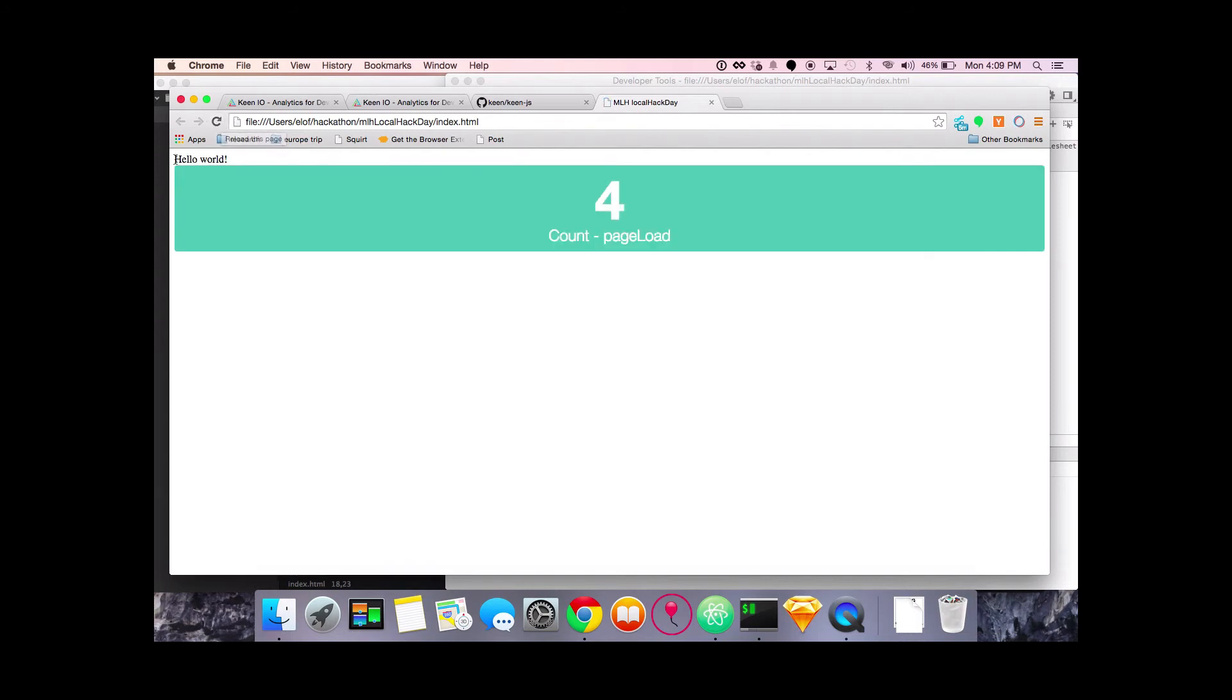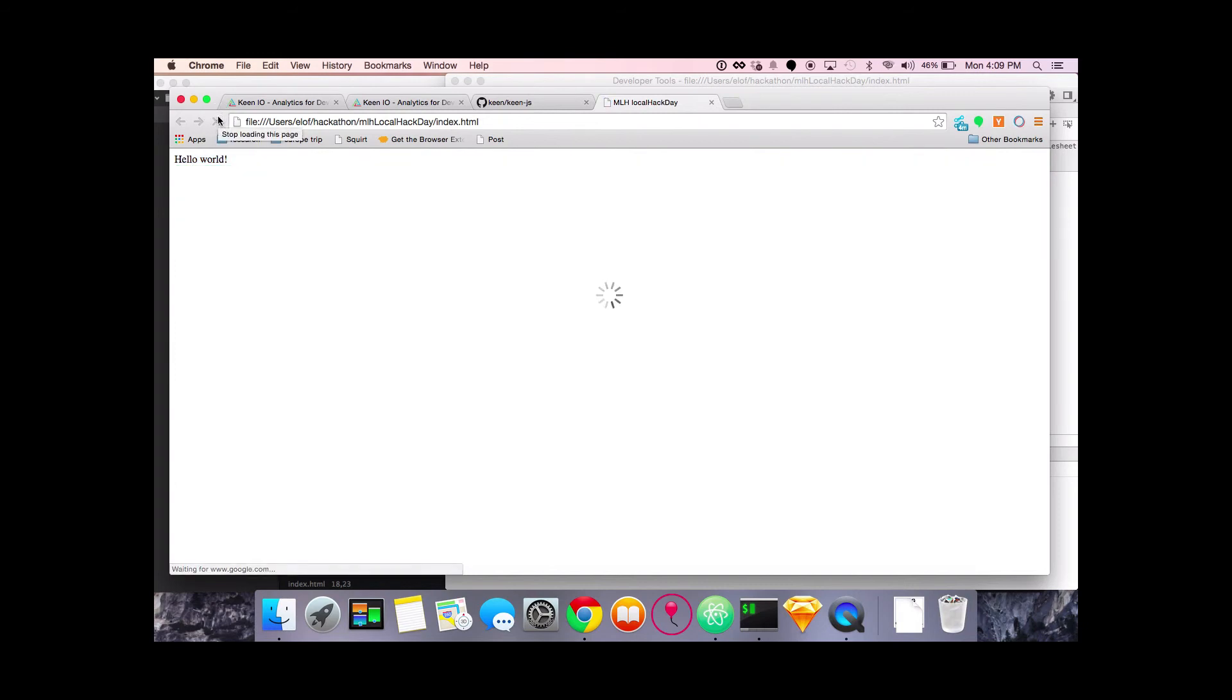So now you can see not only do we have the hello world, we also have a visualization here. It says that the page has been loaded four times. I can click that another time, and it's going to pop up and say four again.